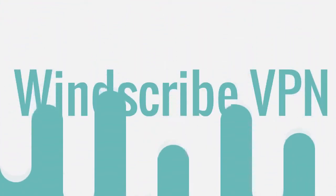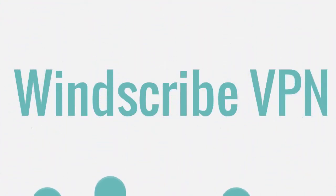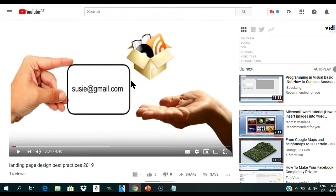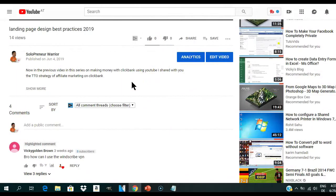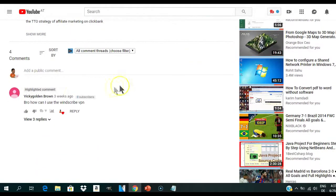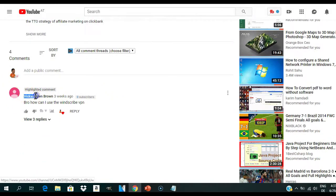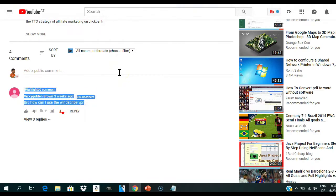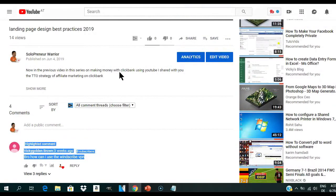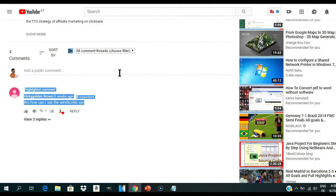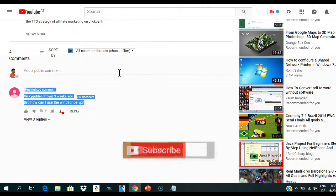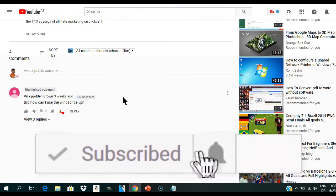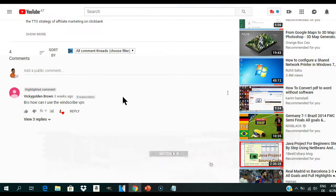Recently I made a video on how to create a ClickBank account in countries not accepted on the platform. One of the steps was to use VPN software, but one of my viewers, Vicky Golden Brown, didn't understand how I used the tool. She asked in a comment how to use Windscribe VPN, which is why I decided to create this video to help Vicky and anyone else interested.